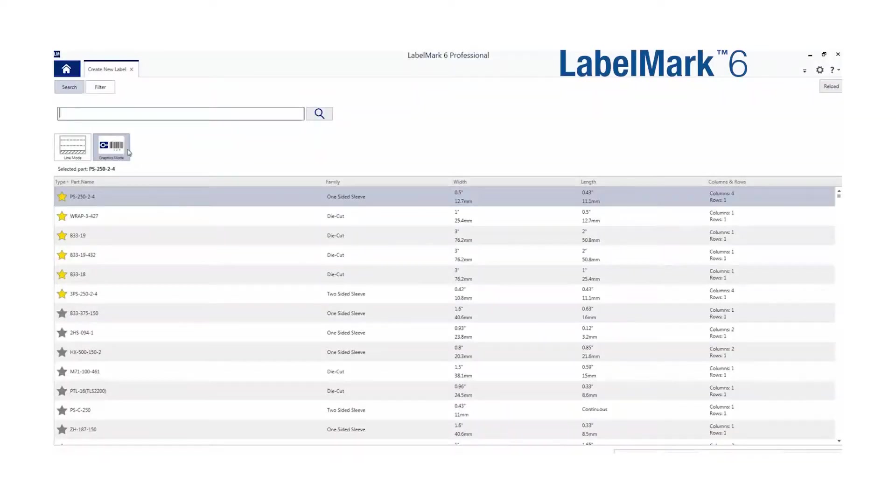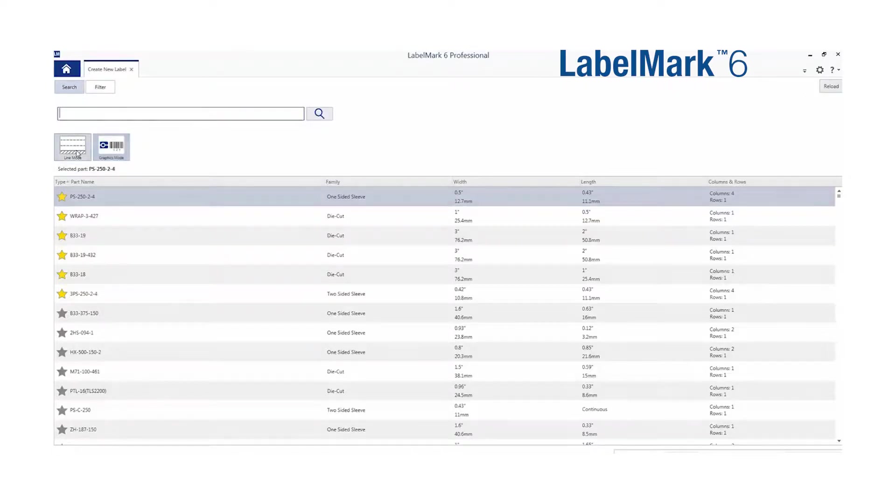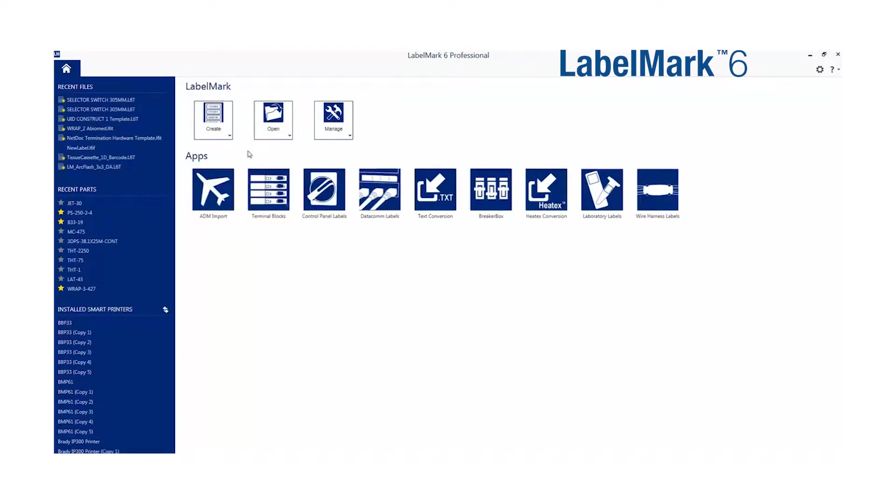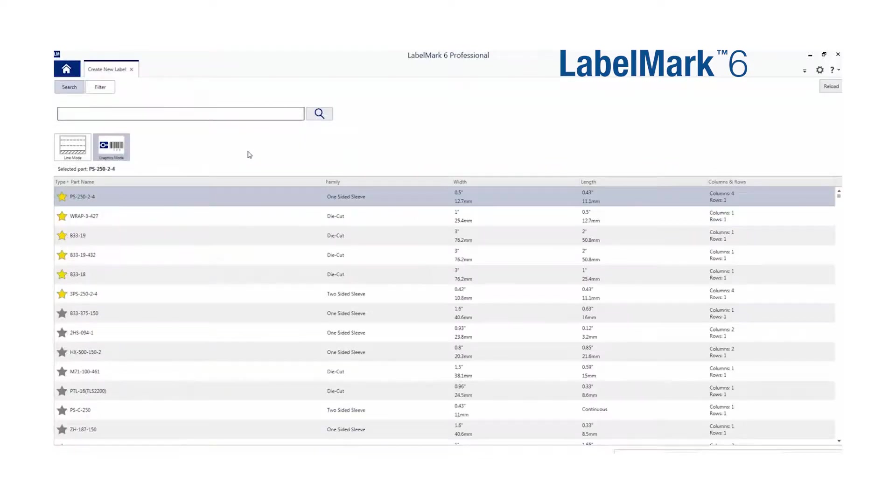In Labelmark, you created product labels using graphics mode and wire labels using line mode. This required you to select Create New Label from the main screen, choose a mode, then finally your label part.